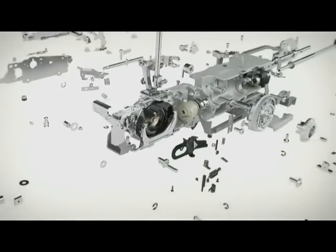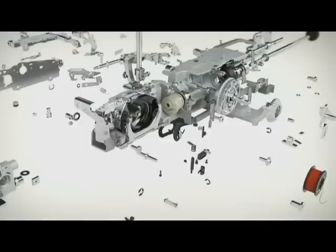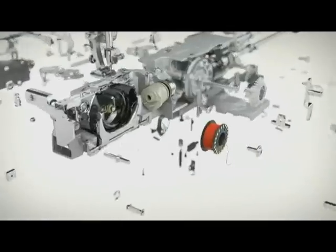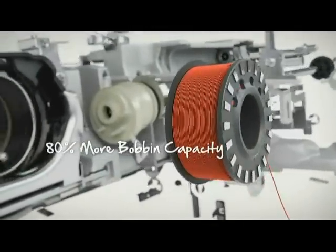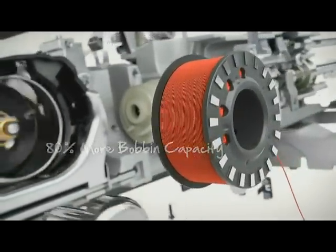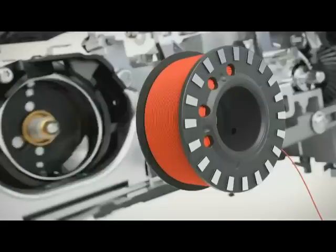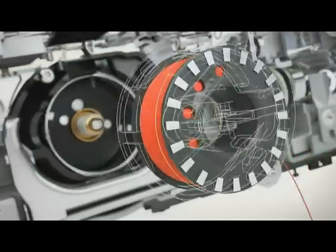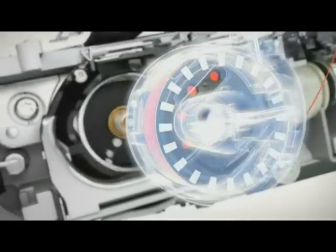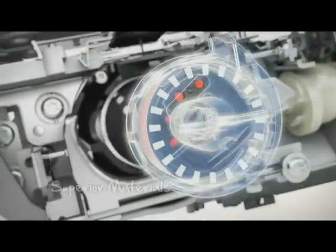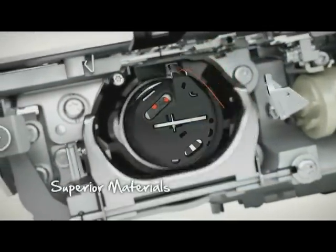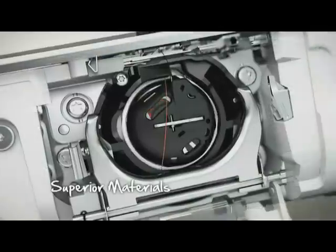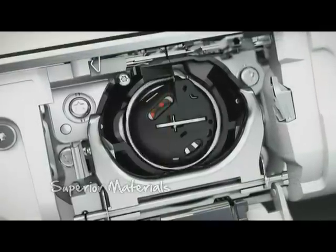The bobbin can hold 80 percent more thread than our standard bobbins, and every piece that comes into contact with the thread is made of superior materials.